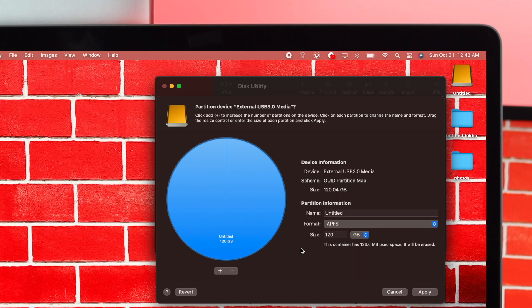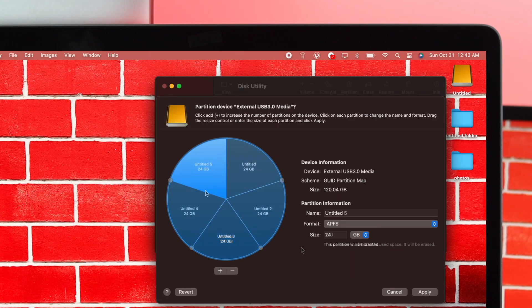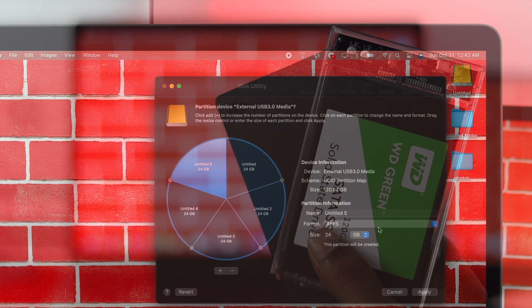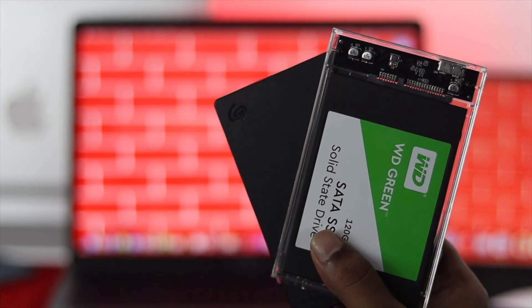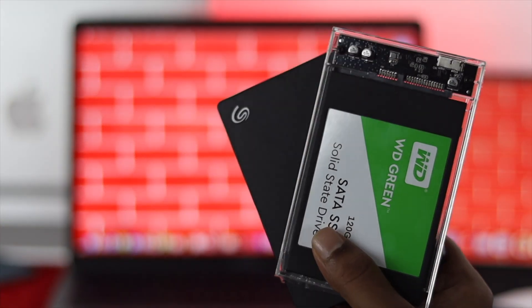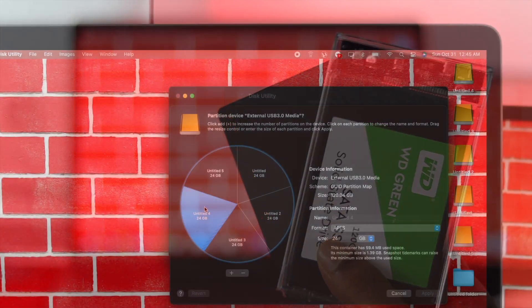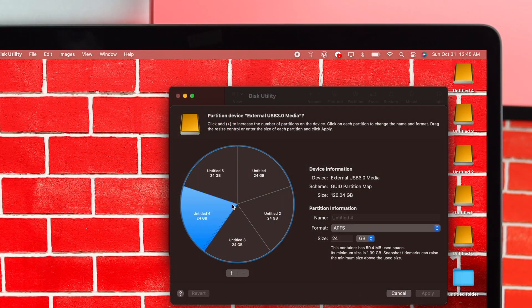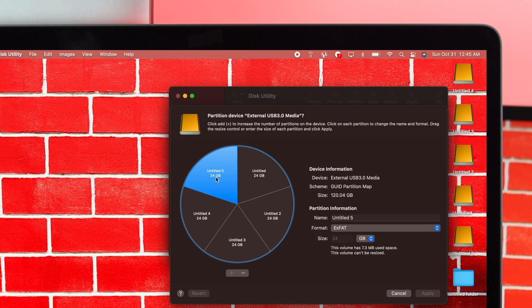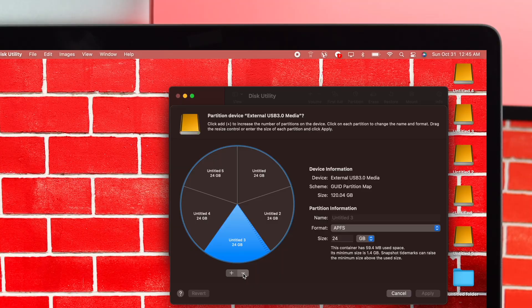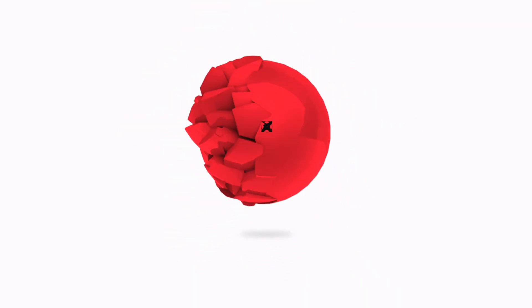What's poppin everybody, welcome back to the channel. Today we're showing you how to create partitions on your external drive like SSDs, HDDs, and more. We'll also show you how to remove partitions from your external drive.